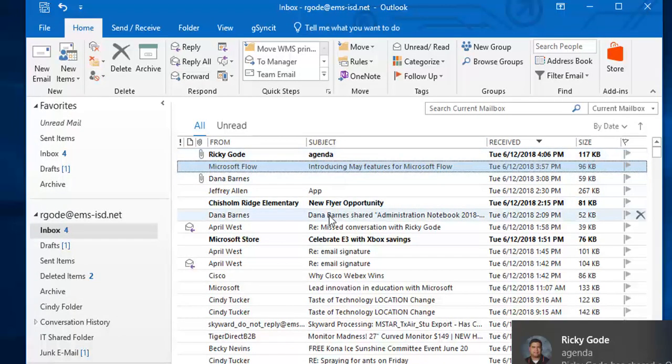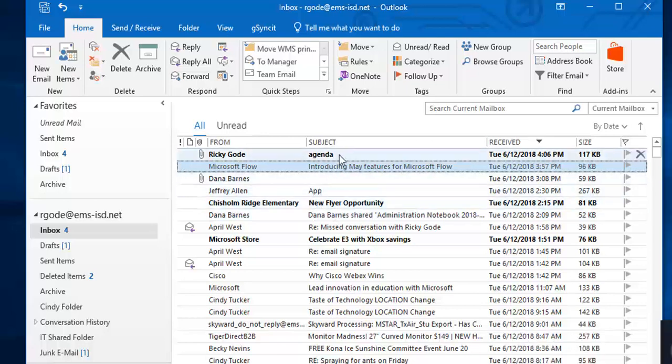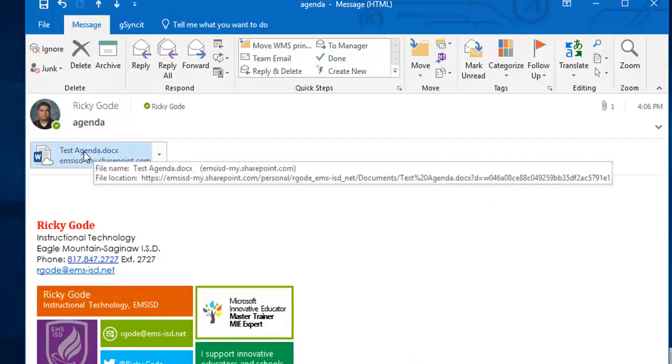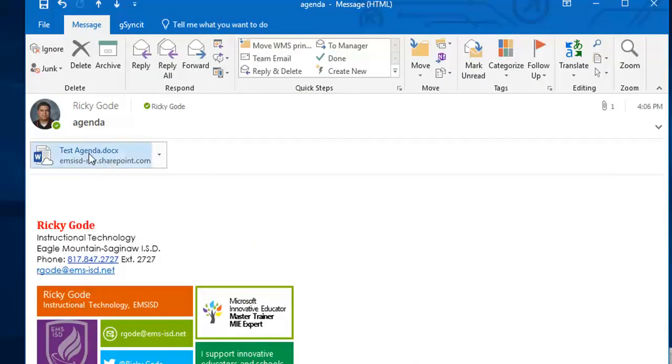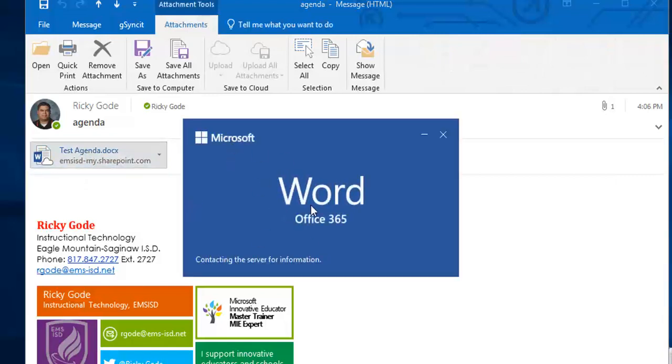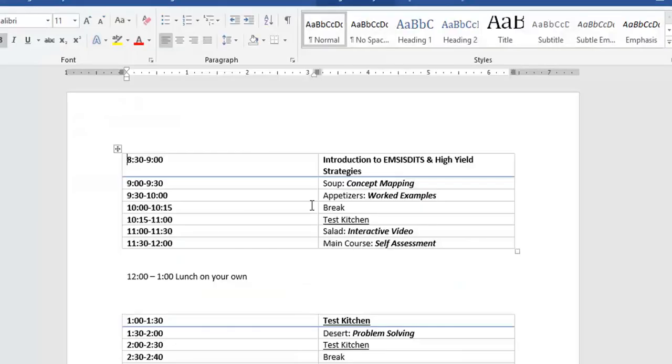So this is what you would send out to everyone. Looks like a regular attachment. So I'm going to double click on it. Opens up in Microsoft Word just like I would expect.